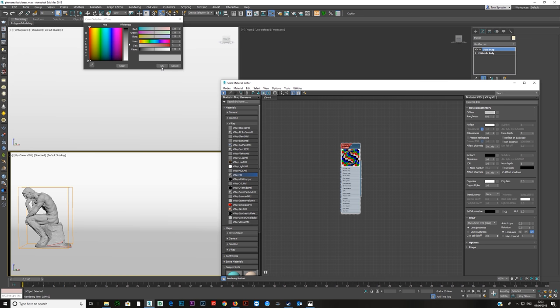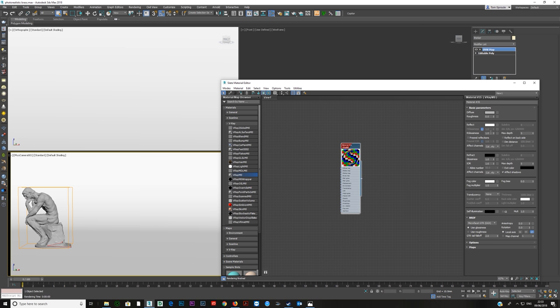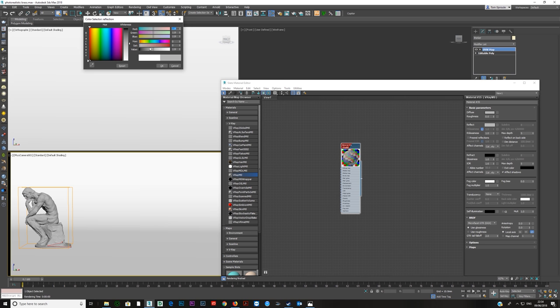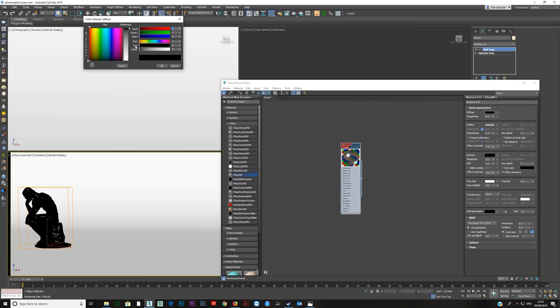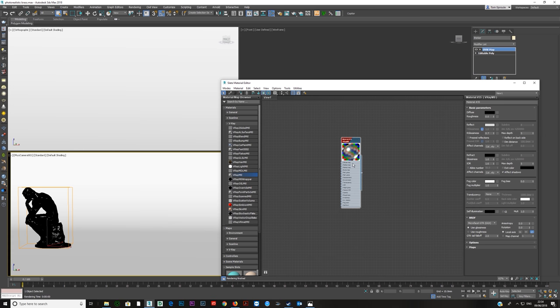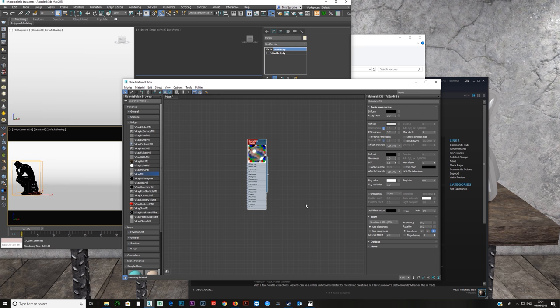The reason we make the diffuse black is because as you come down on your reflection, all you do is introduce the diffuse. So it's like — this is how much it's reflecting the environment, and the rest is diffuse. If you do that, it doesn't really look like a metal, but if you make the diffuse black, it starts looking more metallic. We're just going to push the reflection up.